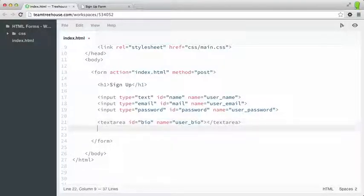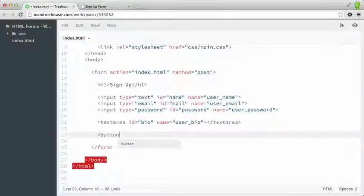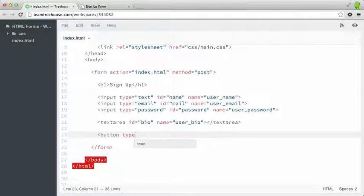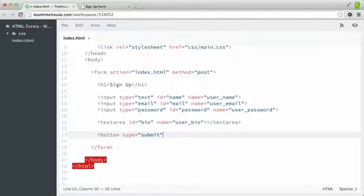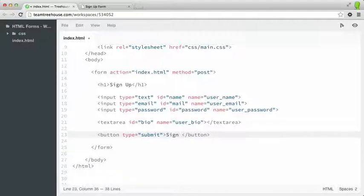One of those important form elements is the button element. I'm going to type one out and then we'll explain how it works. Just below my text area, I'm going to type a button element and make it of type submit. It will automatically close the button element if I'm using workspaces. Inside of it, I can type "Sign Up".